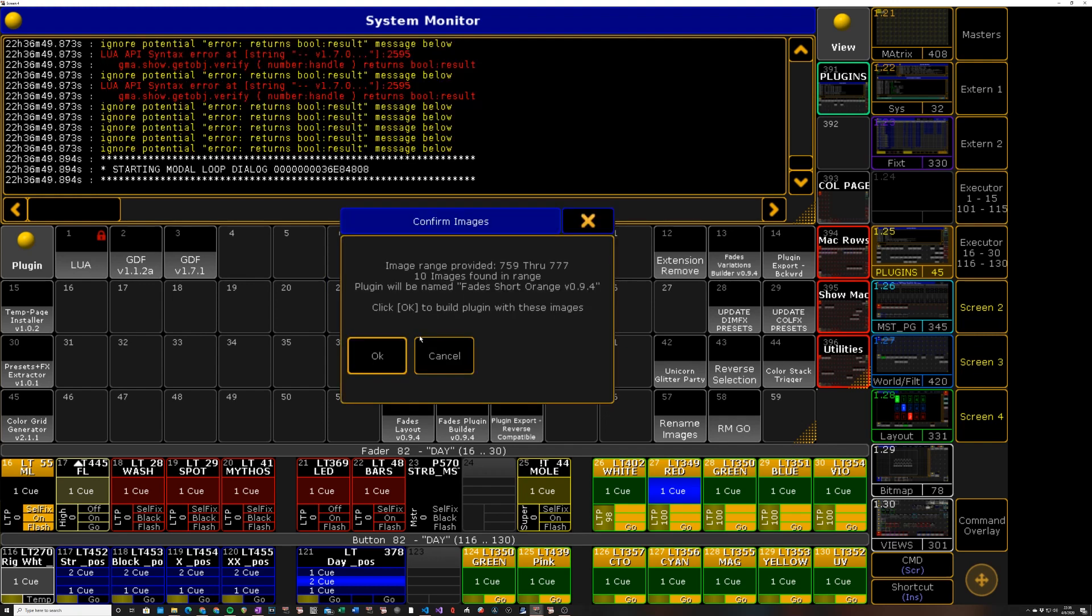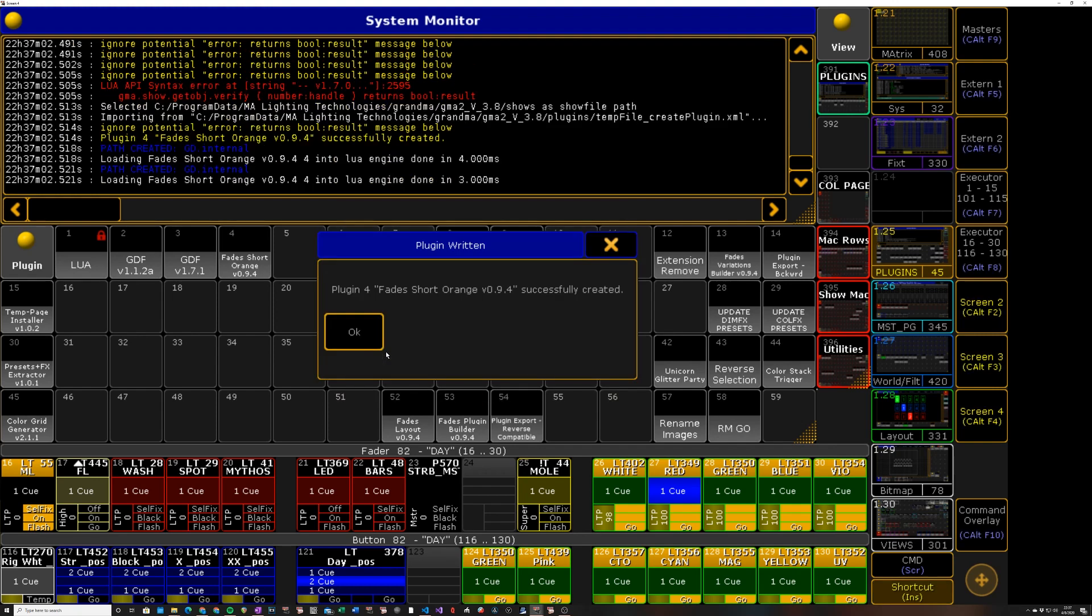And it's going to give us a confirmation screen, how many images it found in that range, what it's going to name it, and includes the version number so you know which version of the plugin it was built with. And we'll say okay, and it builds our plugin for us.